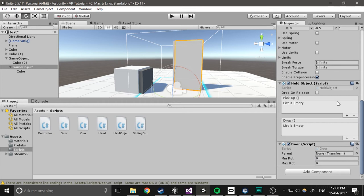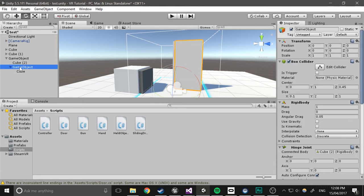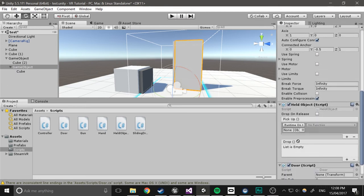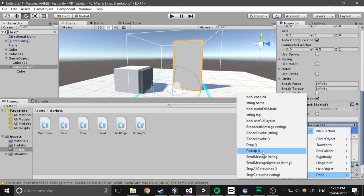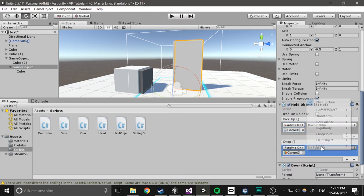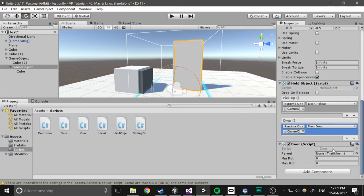Now, so we have to configure the held object. So pick up will be just, well, actually just drag it in. And then select door.pickup. And then do the same with the drop. I have to do this every time you create a new type of interaction. Parent doesn't exist yet. And we'll set the min rotation to 0 and the max rotation to 135.